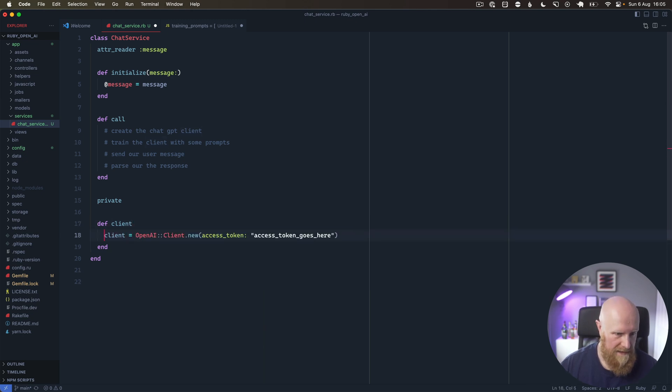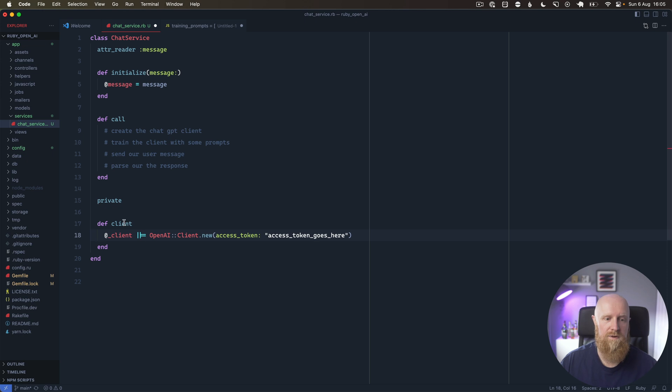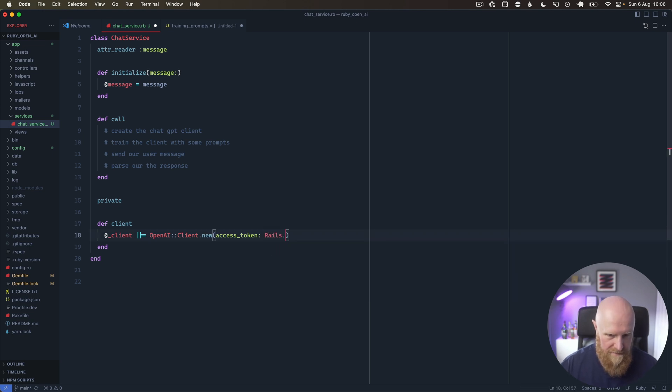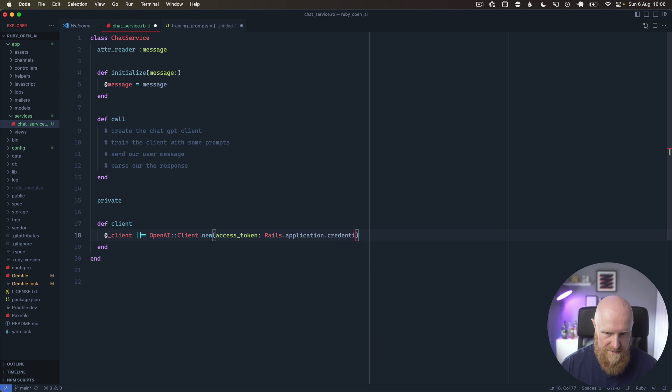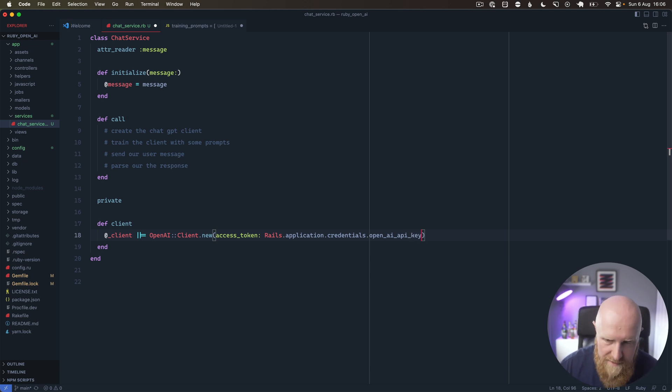We can save that off to an instance variable so that we only instantiate it once, and no matter how many times we call client, we get the same instance. The only other thing we need here is our Rails.application.credentials.open_ai_api_key that we saved to our credentials file earlier.